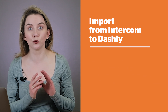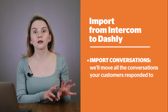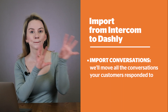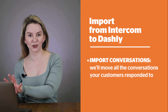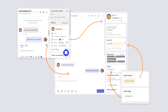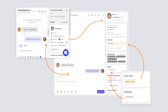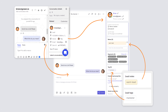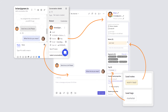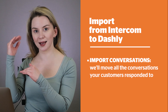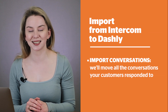Dashly is also going to move all the communications and all the conversations with their full history from Intercom to Dashly. The agents will know everything about the previous user's requests, and they won't have to ask the same questions again, making the leads angry. They already see everything in the Dashly interface.